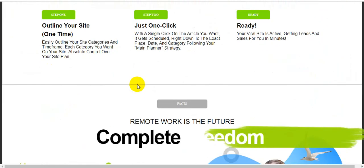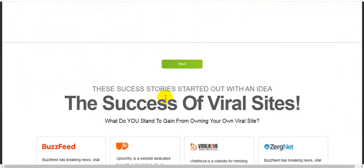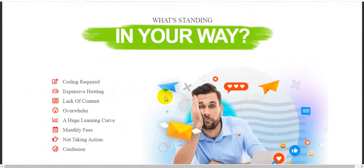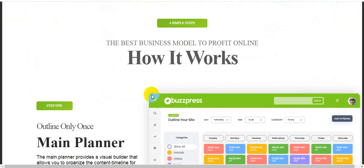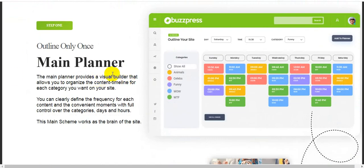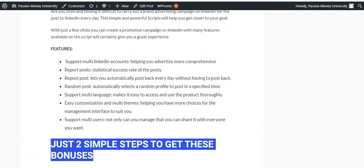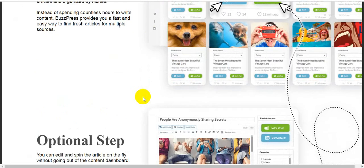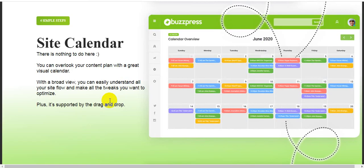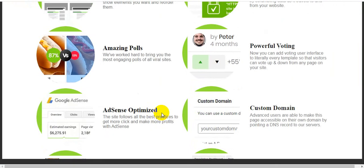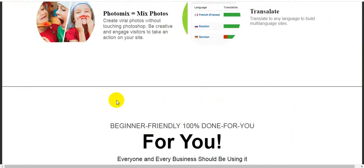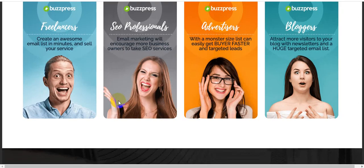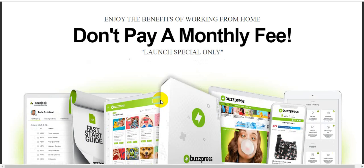This is the three simple steps to work this software completely. Remote job, you will be able and earning lots of money. We have got you covered in presenting the BuzzPress Ultimate all-in-one viral site builder and profit machines. How it works, here are the details. I already detailed all this information on my bonus page, so check out my bonus page. Content dashboard, optional steps. Here is the sales page of this product. Here are lots of information. This software is very easy to use.